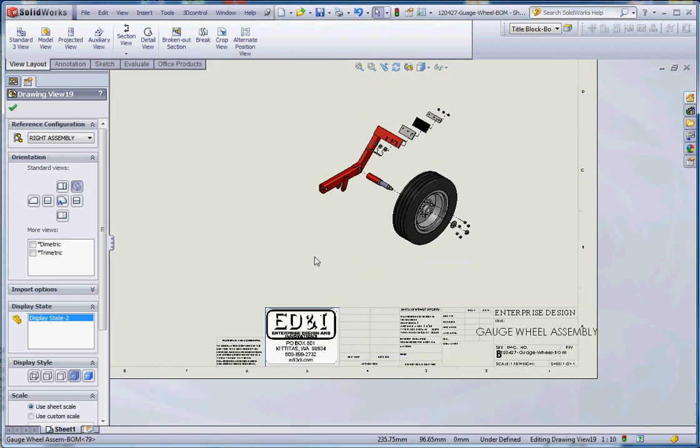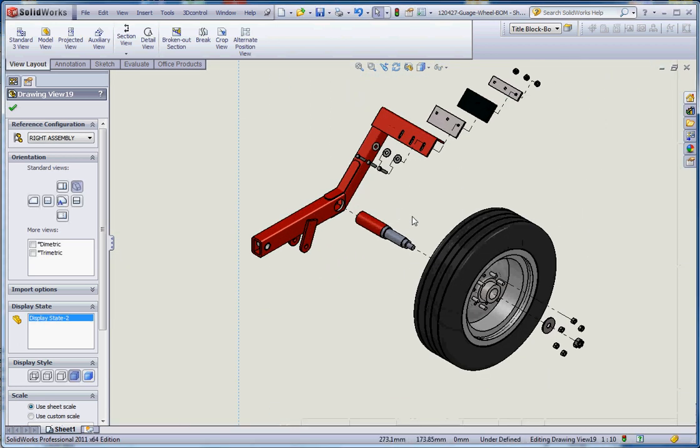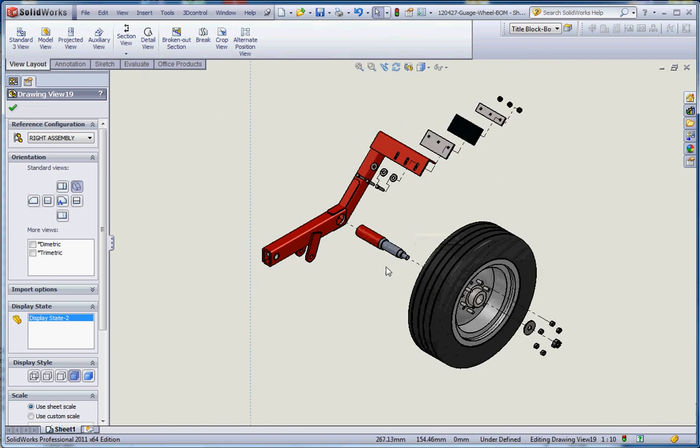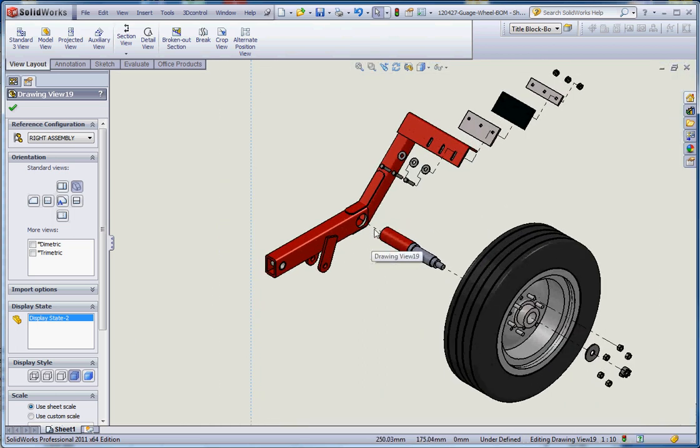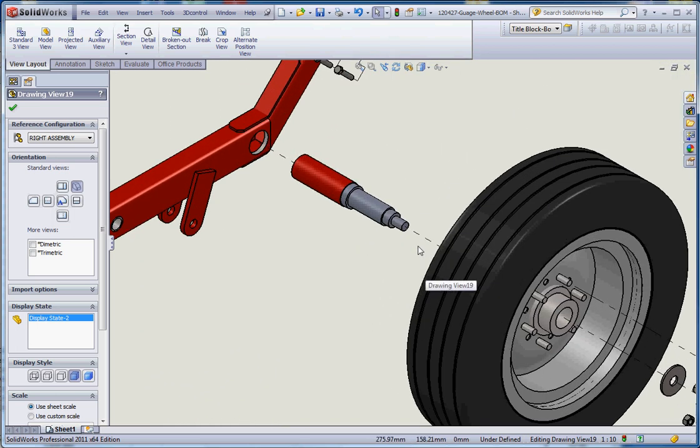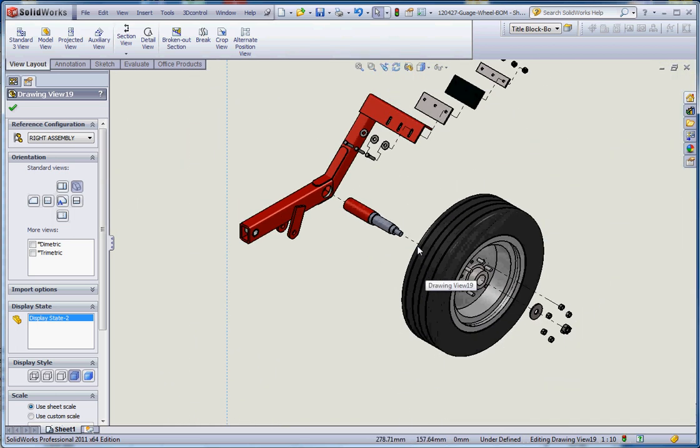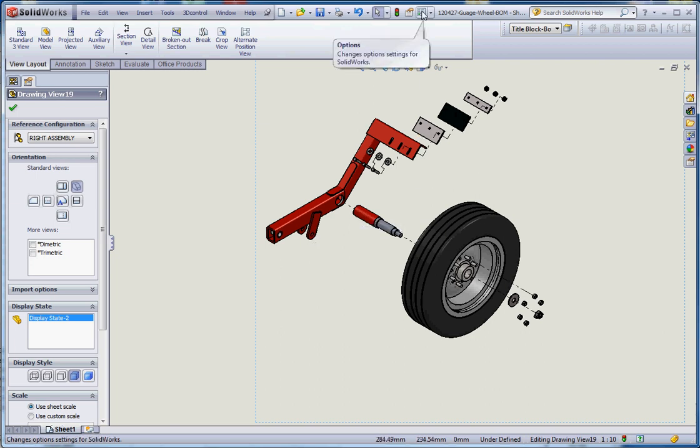Nice thing about that is it shows not only the exploded state but it also shows our exploded line sketches that we have in there. They look a little bit different now, they're just dashed lines as opposed to other lines. We can change that line format if we desire to in our options button up here to our document properties, but we're not going to do that. We're going to stick with all the default settings for now.